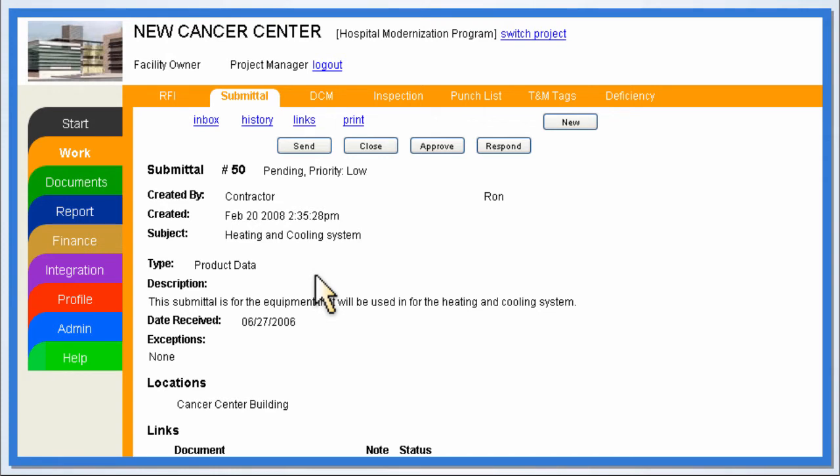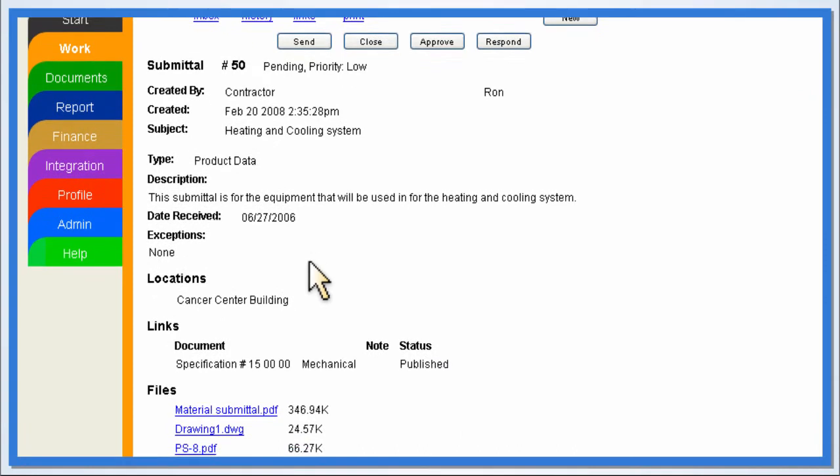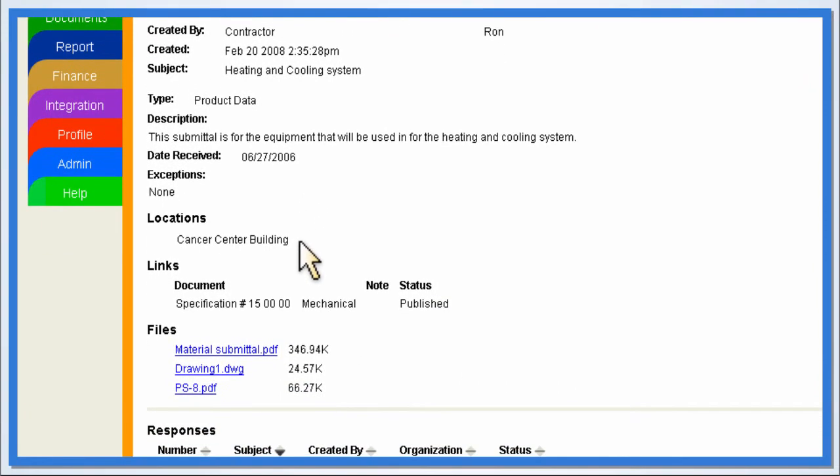Once logged in, construction managers can quickly review the pending submittal and other documents related to the referenced locations, materials, and drawings.